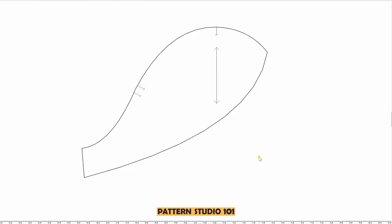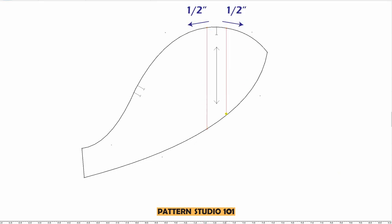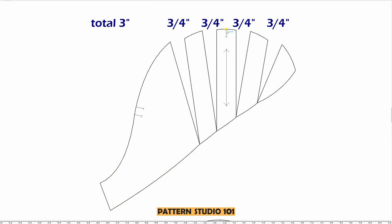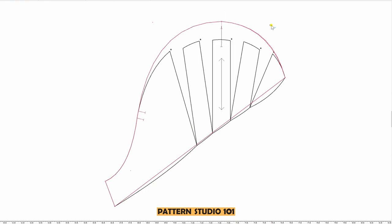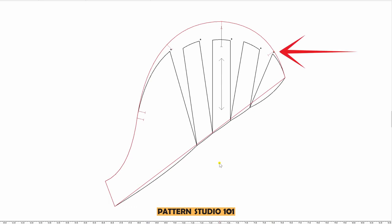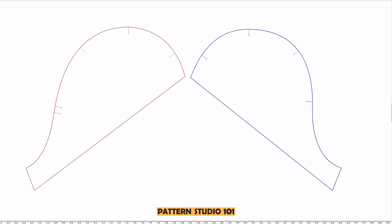We are going to repeat exactly the same on the back sleeve. Half inch each side from the shoulder point, straight lines. One inch each side and straight lines. Keep the hem and open the sleeve cap by three quarter of an inch each. One inch up for puff and blend the sleeve cap. Straighten the hem line, add notches. Here's your gathered petal sleeve patterns.